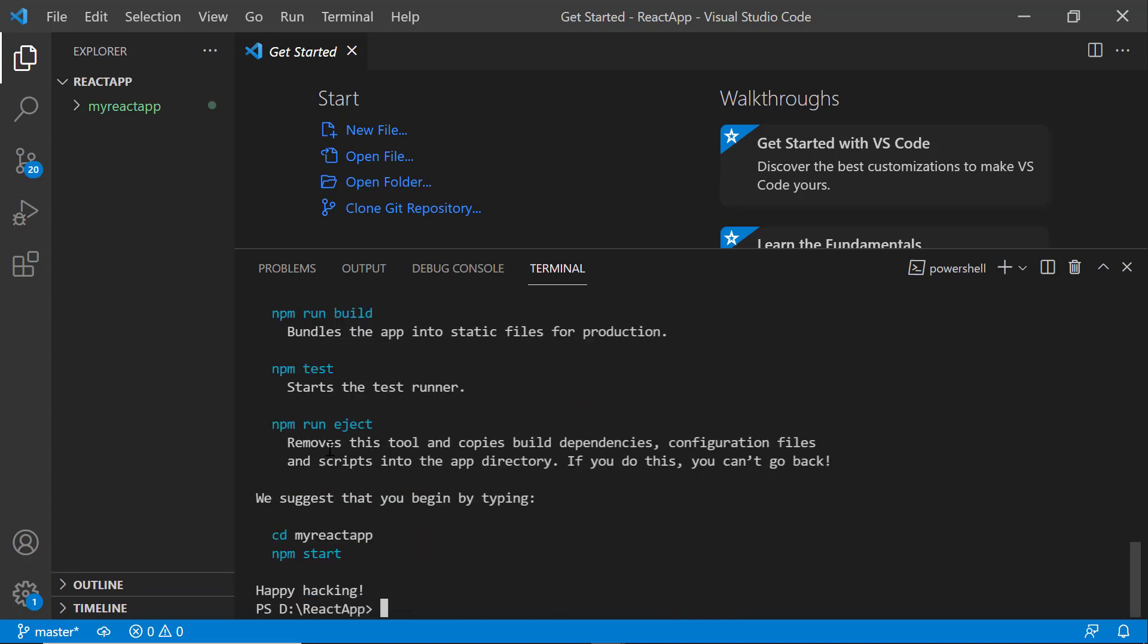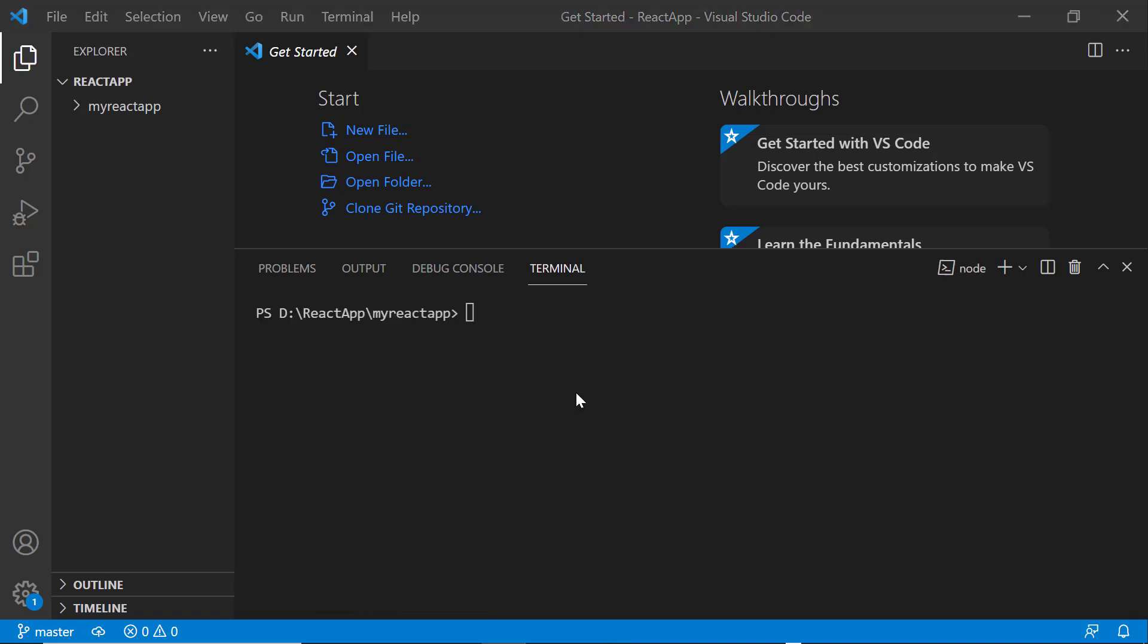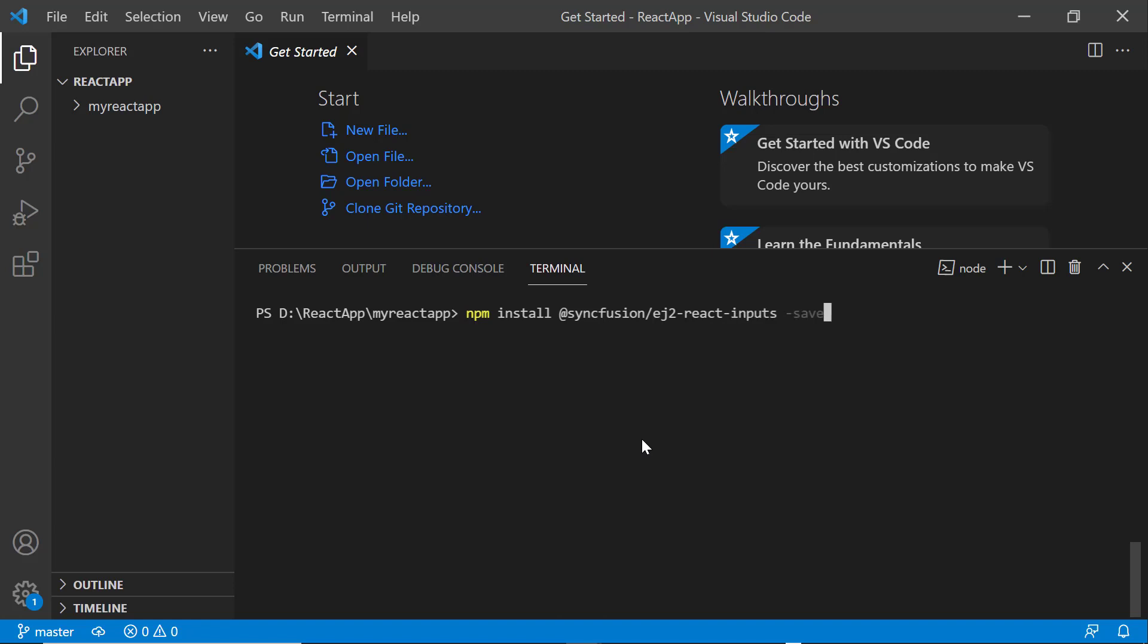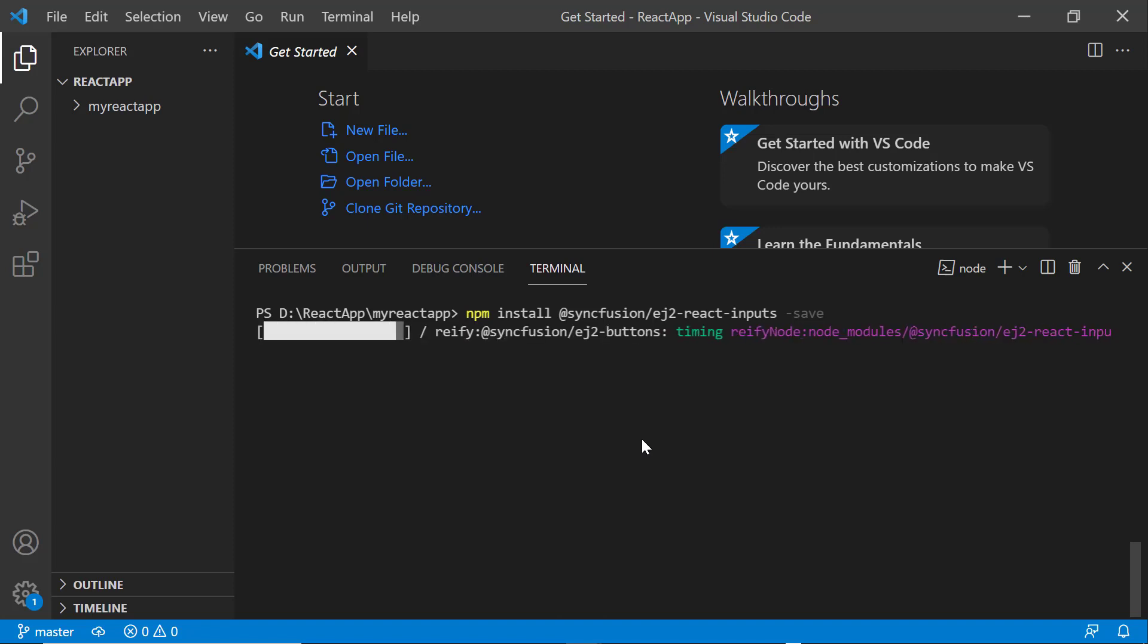Next, I navigate to the newly created React app. To use the textbox component, I type the npm install. Now, the package will be installed.